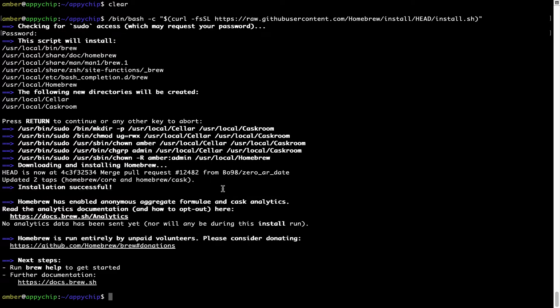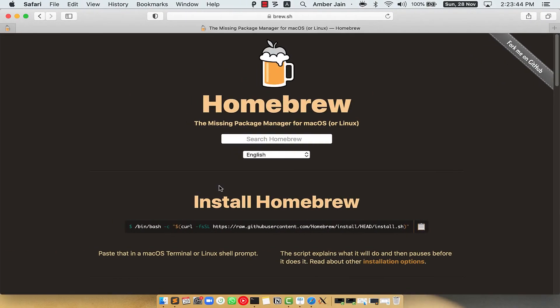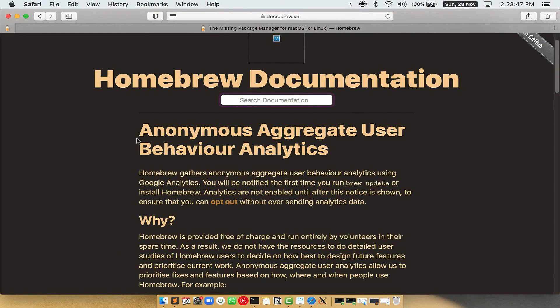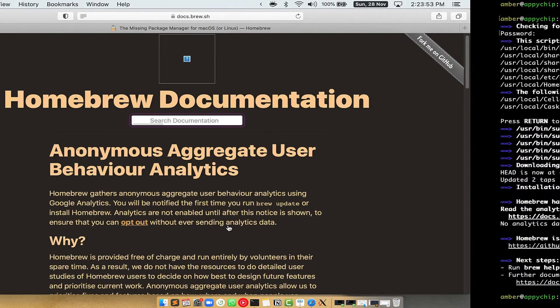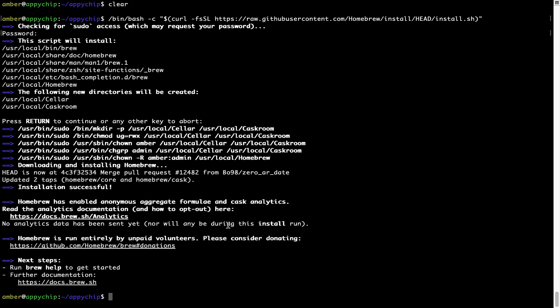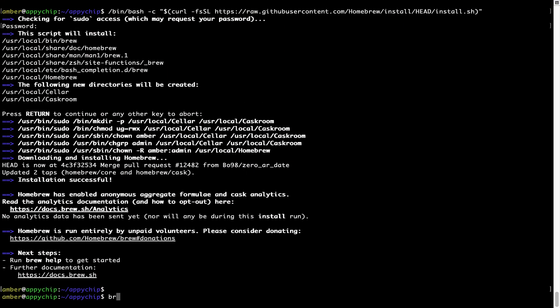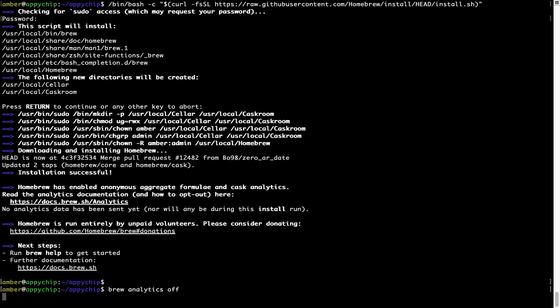Now, before we proceed, I would like to highlight that brew collects anonymous usage data via Google Analytics. As you can see on this page, if you want to opt out, you can simply run this command brew analytics off and press Enter, which simply disables the anonymous usage data collection on your Mac.